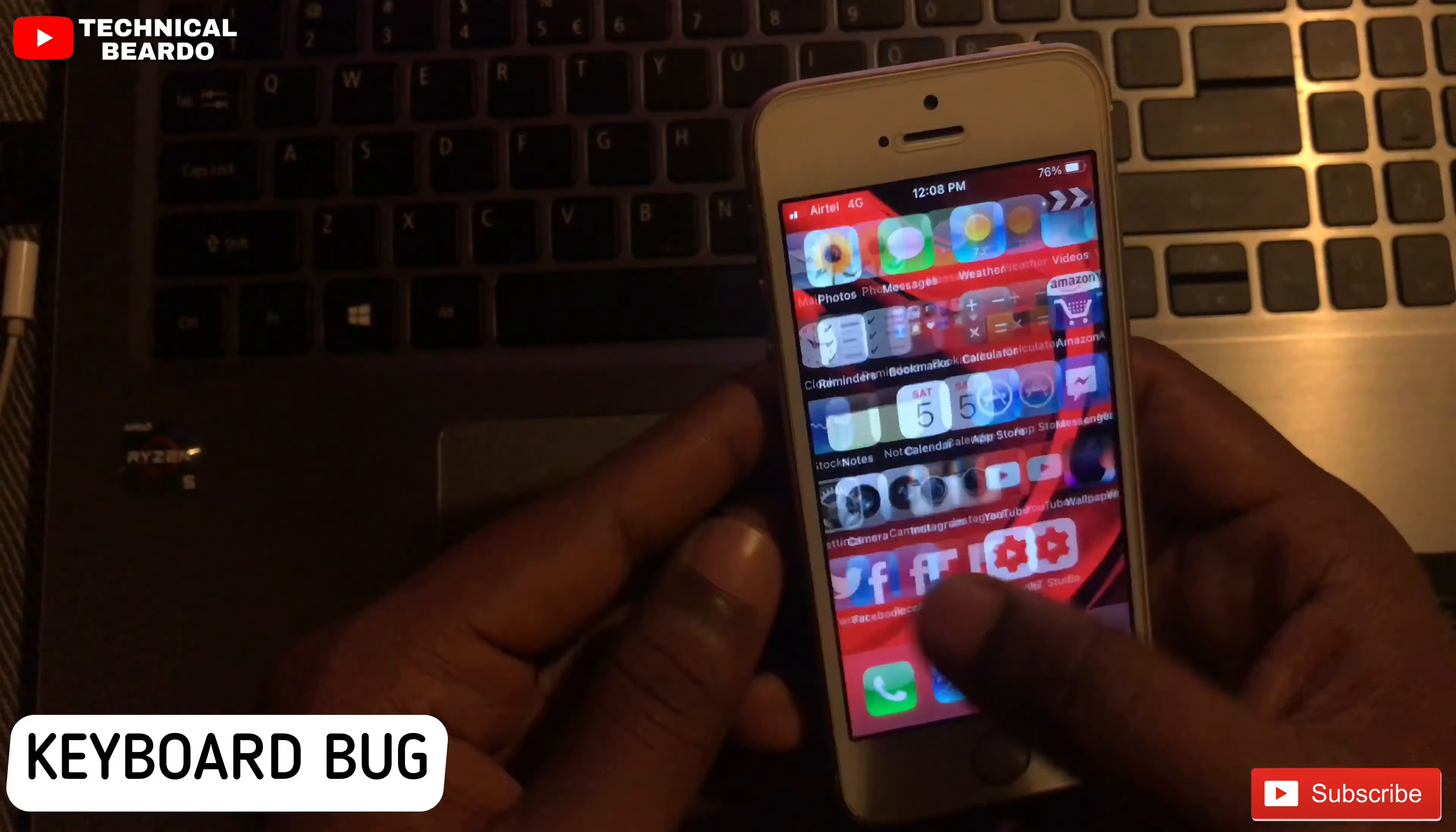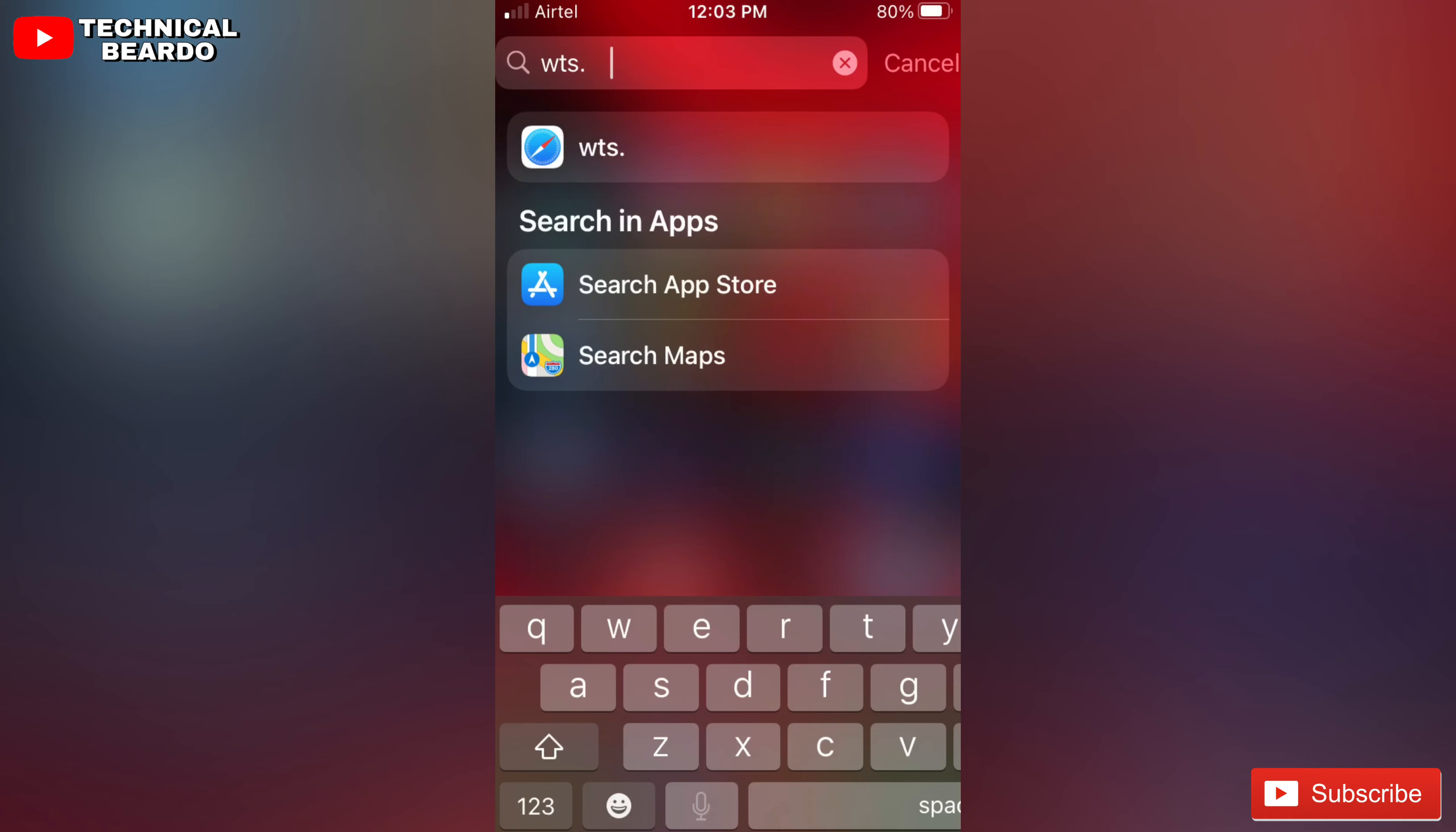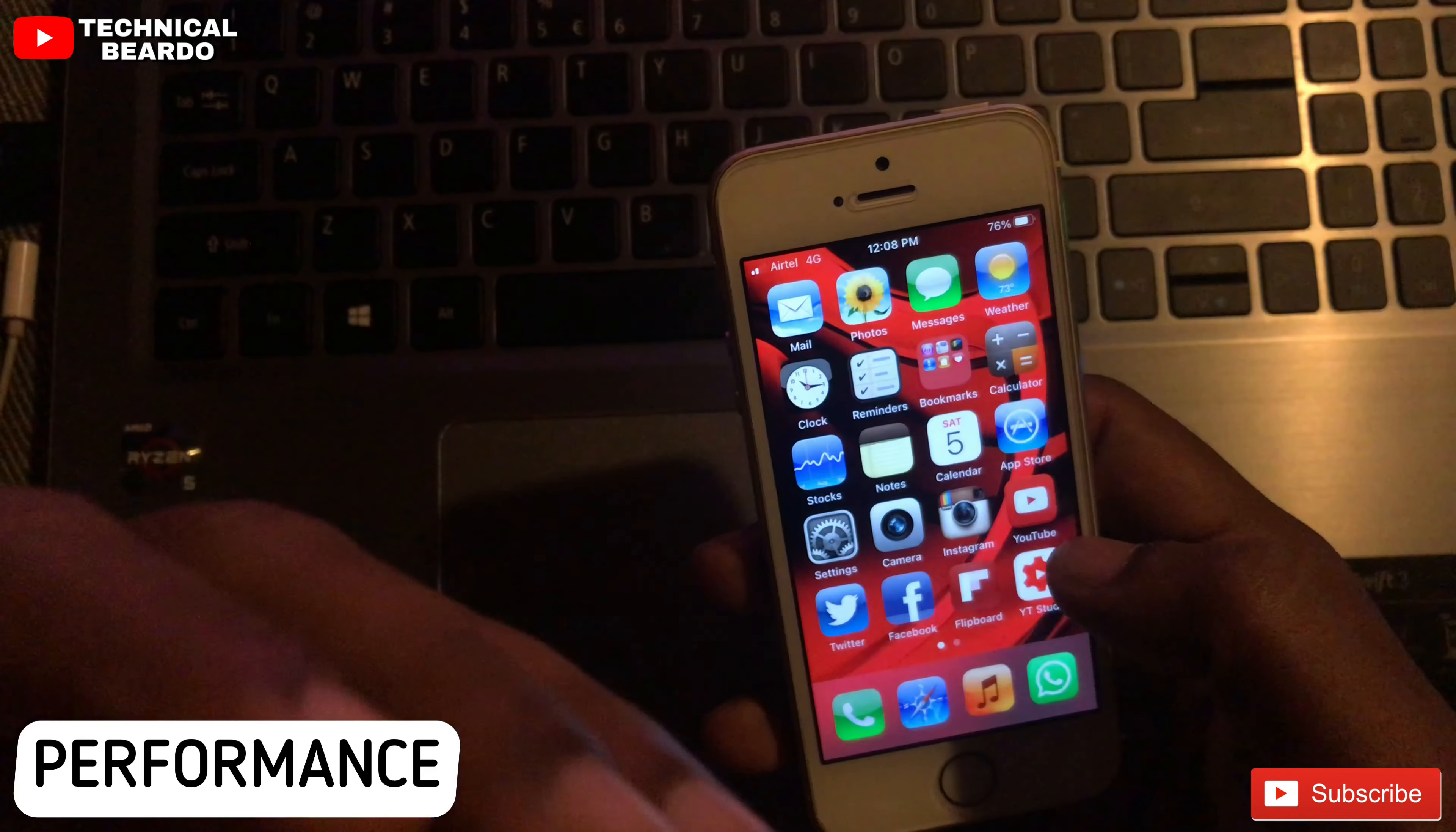After installing iOS 14.3 Beta 3 on my device, I encountered an issue or bug. As you can see on screen, the keyboard is half missing. This is happening only on the home screen. Whenever I'm using a search option or Siri suggestions on my home screen, the keyboard is missing. The half keyboard is not displaying on my screen. This is the first bug or issue I encountered after installing iOS 14.3 Beta 3 on my device.